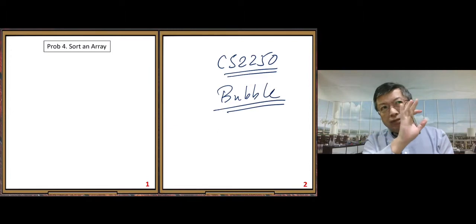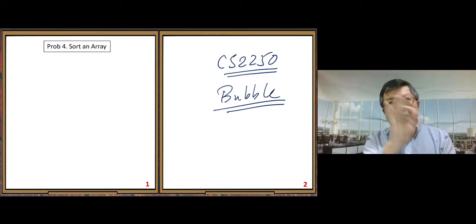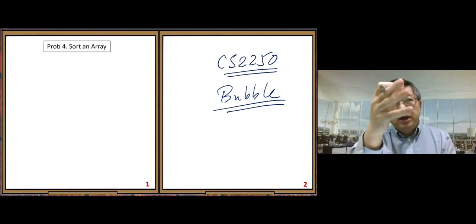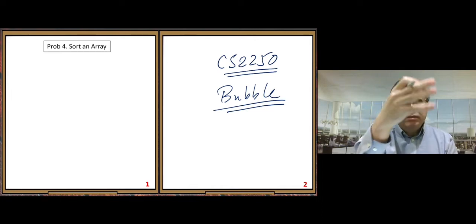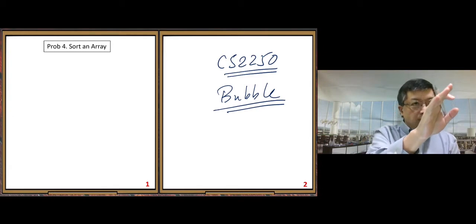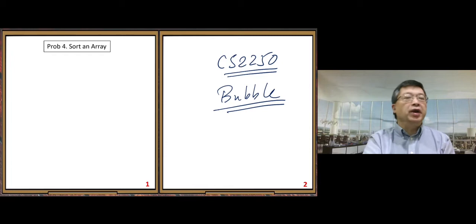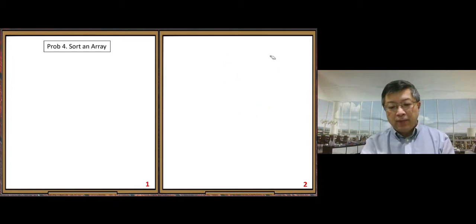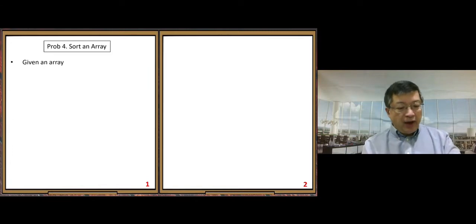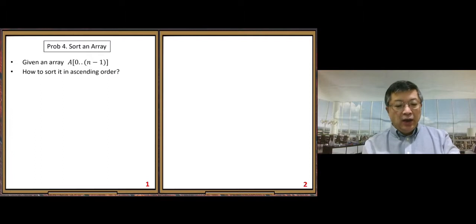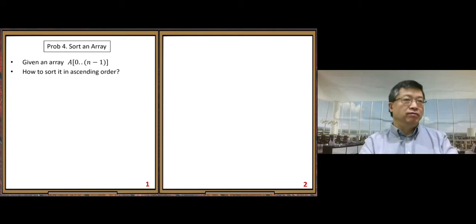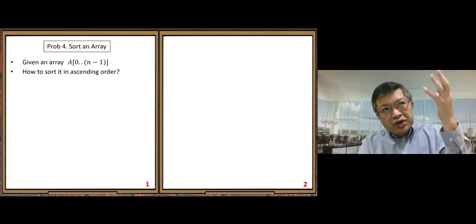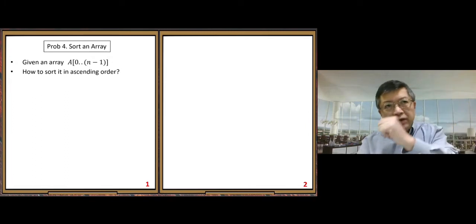Here, we will not do Bubble Sort again, but in our discussion we will take the Bubble Sort — assume that you already know it — and use it to explain some concepts. But here we will learn another sorting algorithm: Selection Sort. In this class, we will learn many sorting algorithms. The problem: given an array in this notation, how to sort it in ascending order? The question is short, but to find a good solution is not easy.